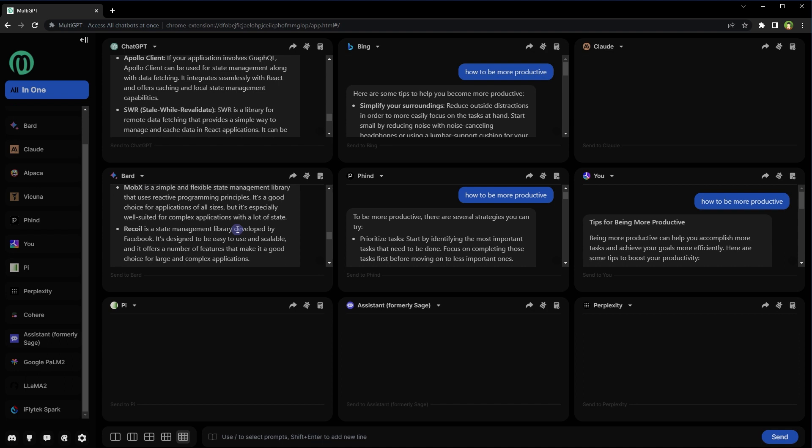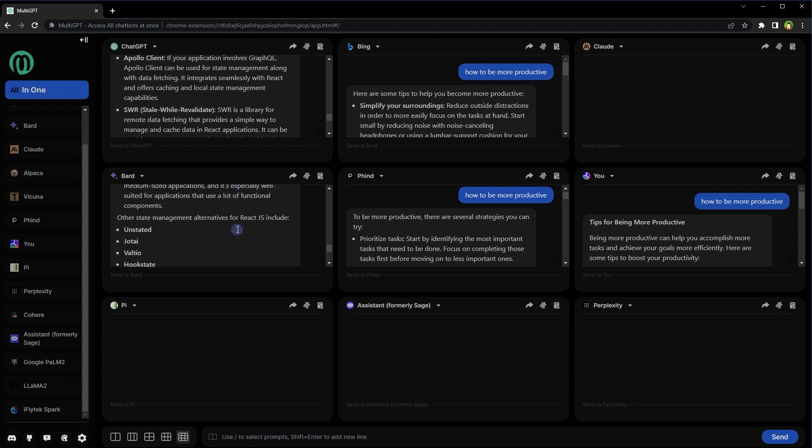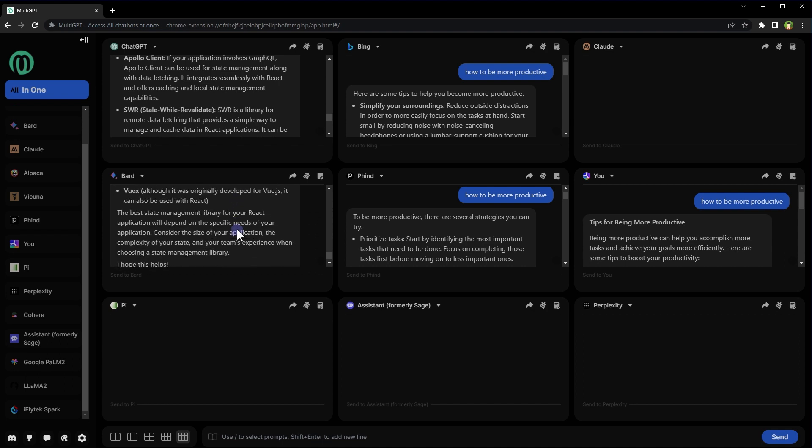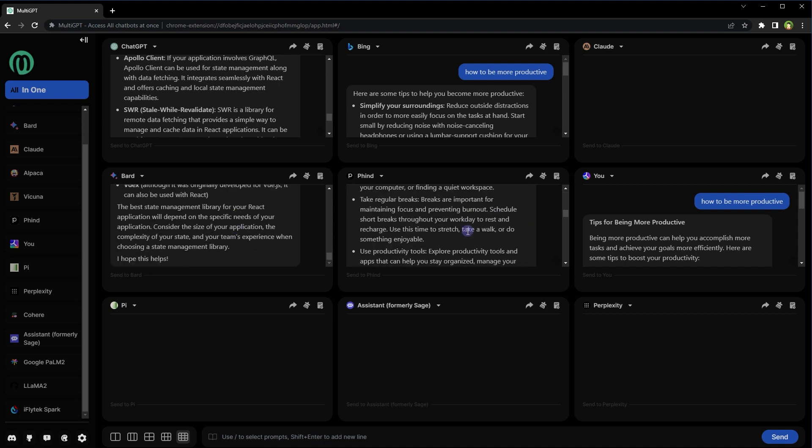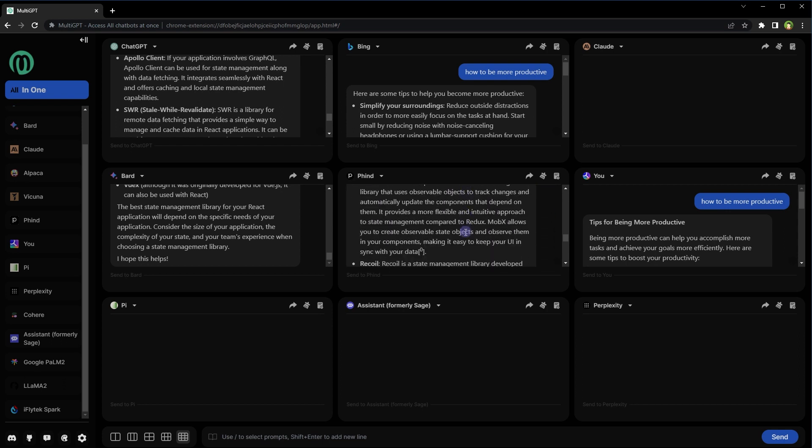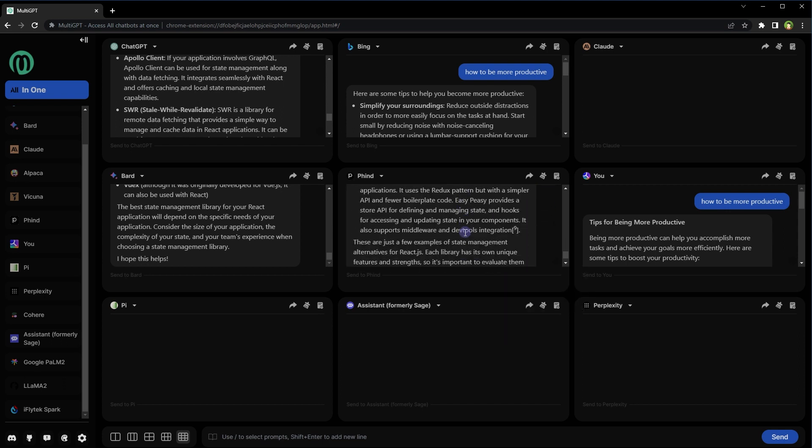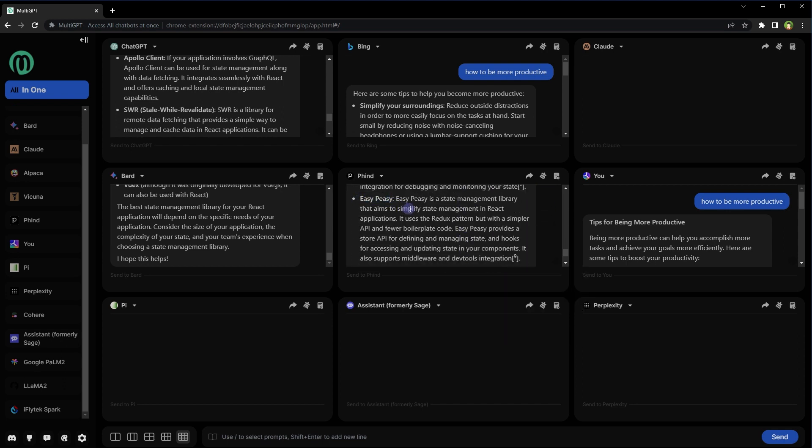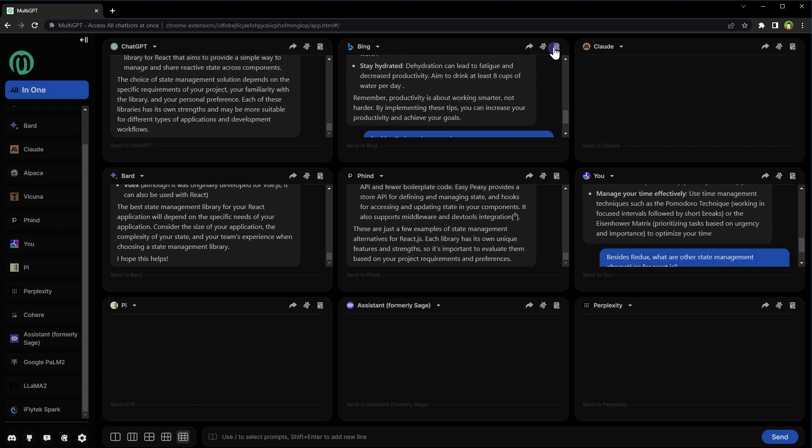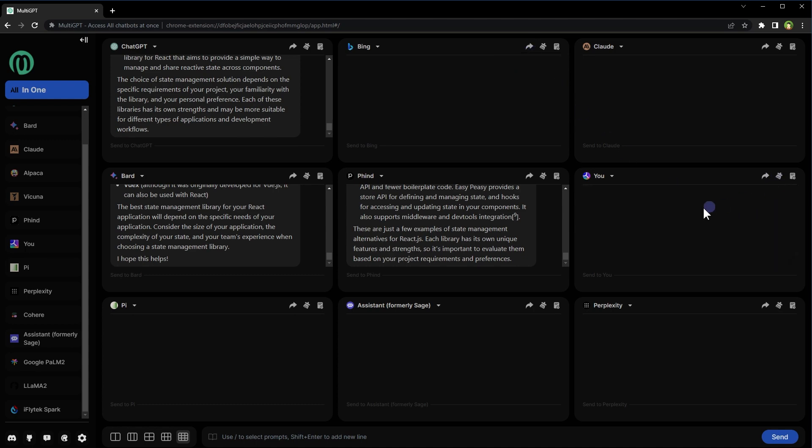This is response from Bard AI. Easy peasy. Well, that's also a state management library. You can view chat history. You can clear conversation. You can share the conversation.